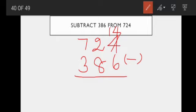14 minus 6. We draw 14 lines then strike out, or we count in descending order down to 6. Overall answer is 8. Next: we already gave 1 from tens place, so only 1 is there — 2 minus 1, only 1 remains. So 1 minus 8 — is it possible? No, it's not possible.